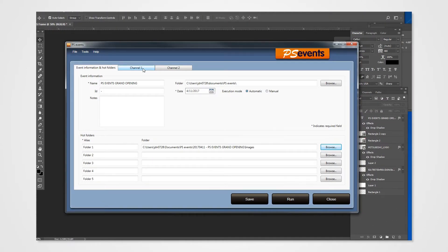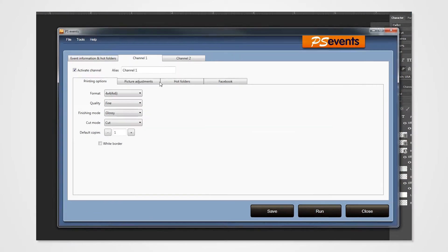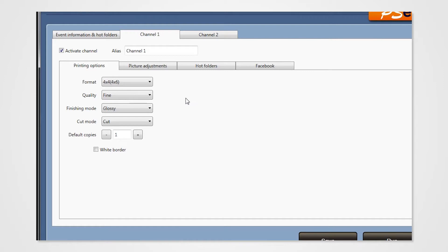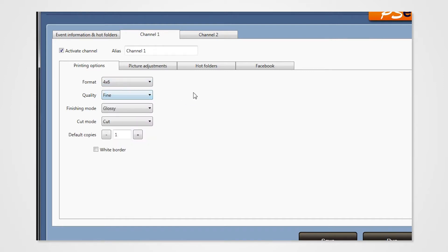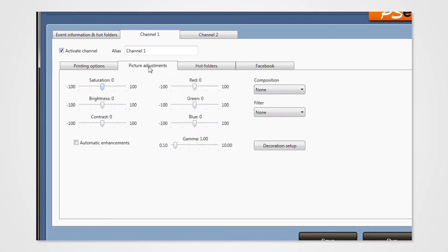Click on Channel 1 tab. Make sure that you have set the correct format. For this demonstration, we will set our format to 4x6. Select Picture Adjustments tab and click on Decoration Setup.